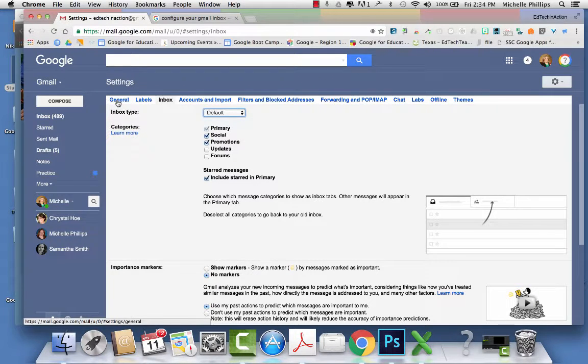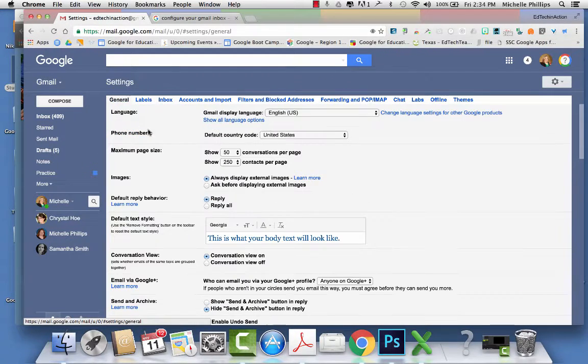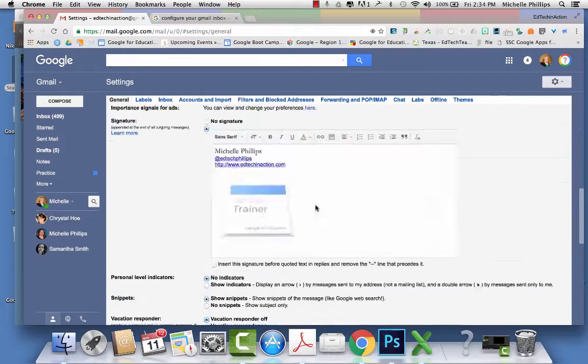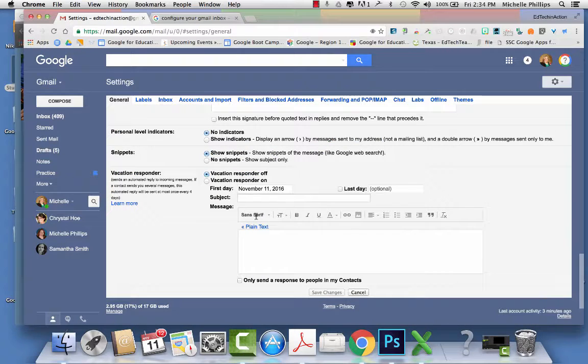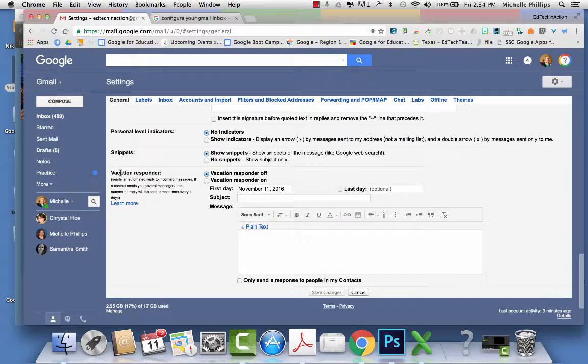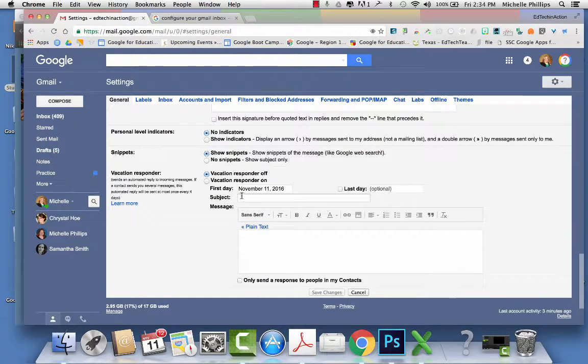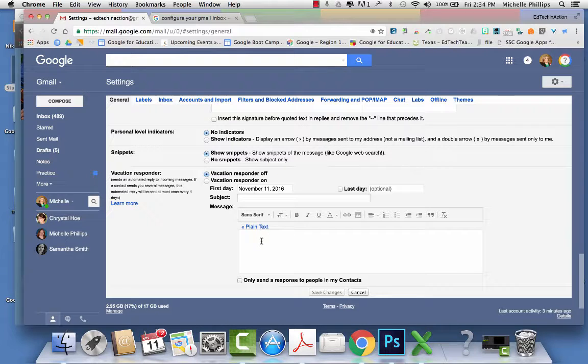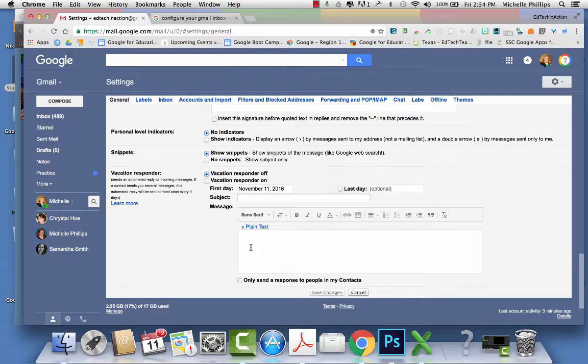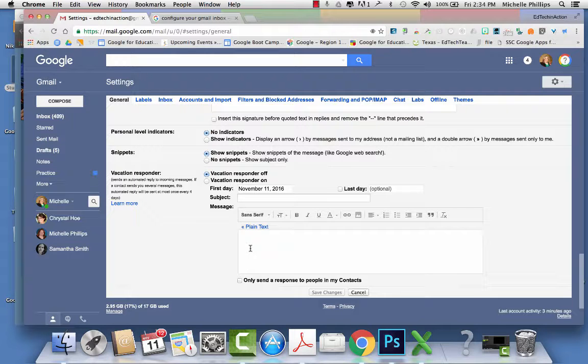Also under general, at the bottom, is where you can have a vacation responder. You can turn it on and off and set a message, like if you're out of the office and you want anyone that sends you an email to get a message that you will email them back when you return.